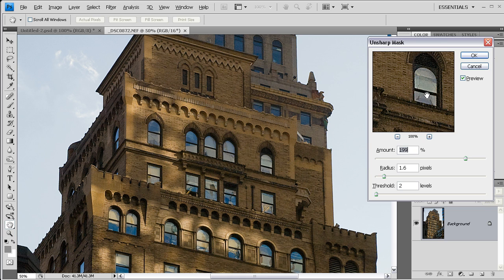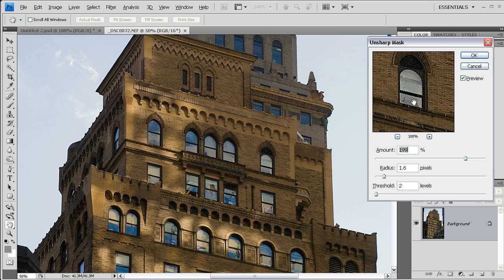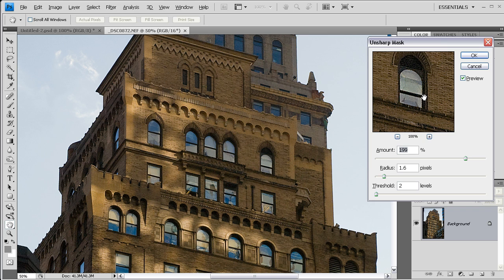You can see that when I do that, around really contrasty areas such as here in this window where there's a dark cross beam against the white window pane, there's a visible halo. And that's the kind of thing that I'd normally want to avoid.